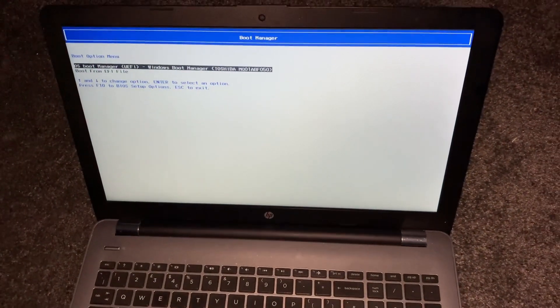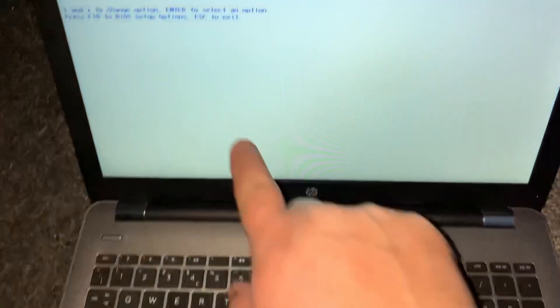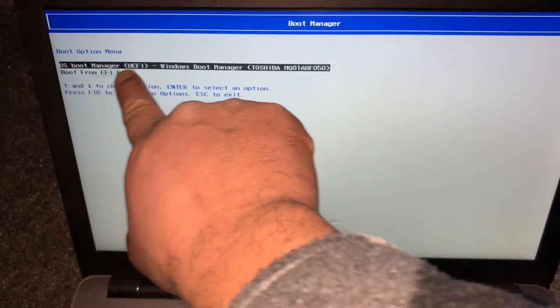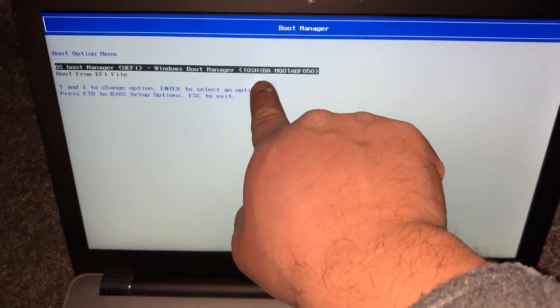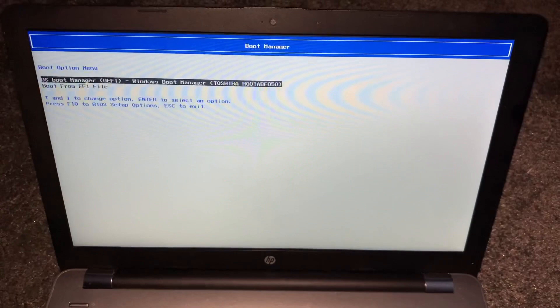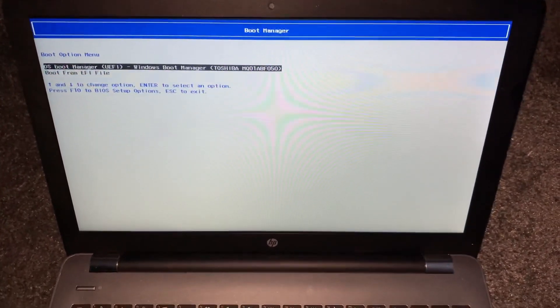So this is boot manager, also known as boot menu option. Any external device will show here. I hope this video has helped you.